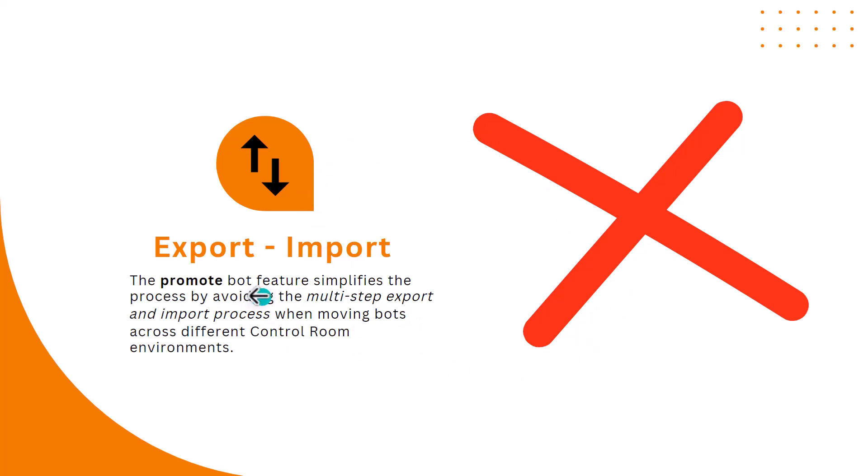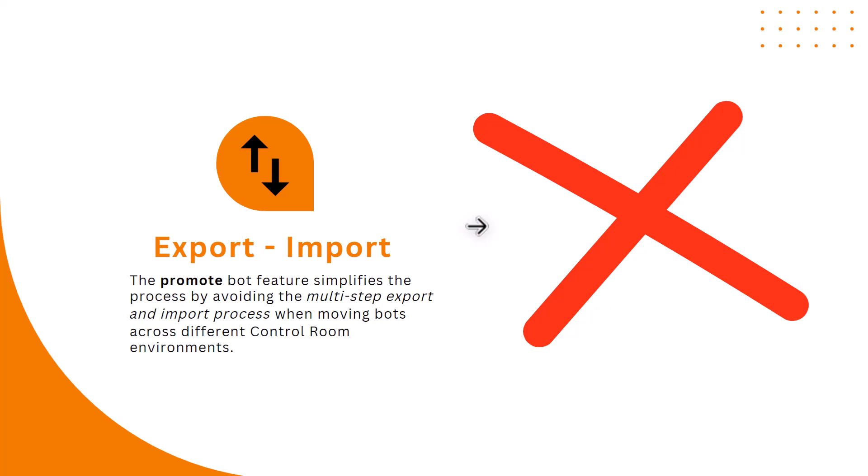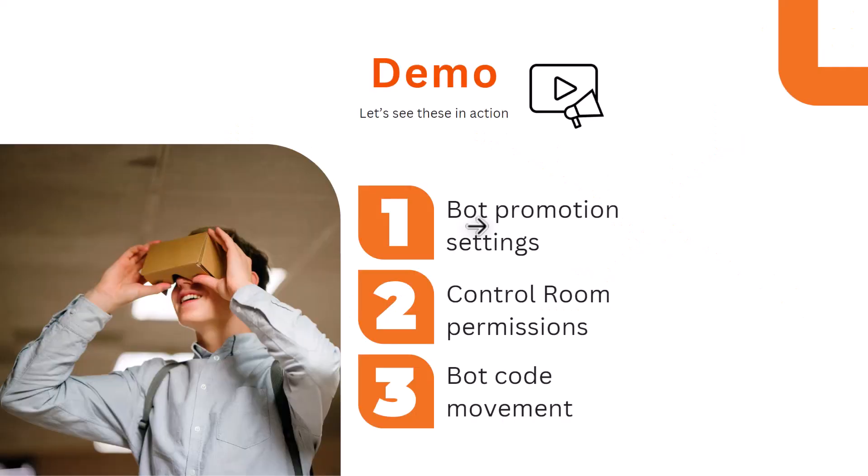Now coming to this point, with using this promote bot feature we'll get rid of the export and import. This feature will avoid multi-step export and import process when we are moving bots across different control room environments. We don't need to perform this activity now. So let's move on to the demo.